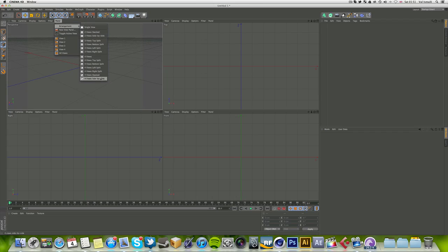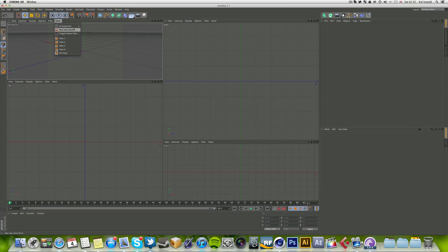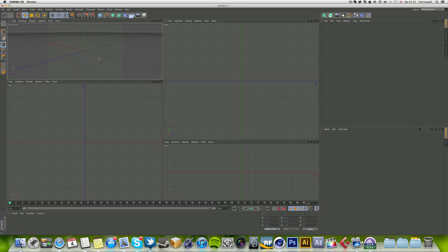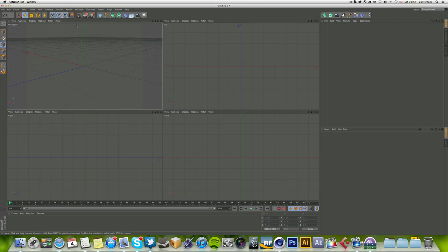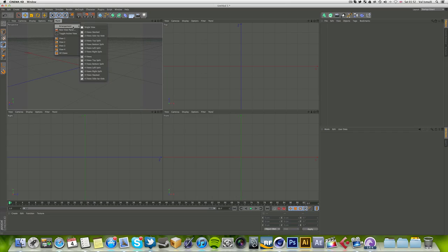If you click on panel, you can actually change the arrangements. You can go to panel arrangement and do four views side by side. This creates different options if you want to keep them all open at the same time but concentrate on one actual panel while still seeing what's going on in the other panels. The standard one is four views.